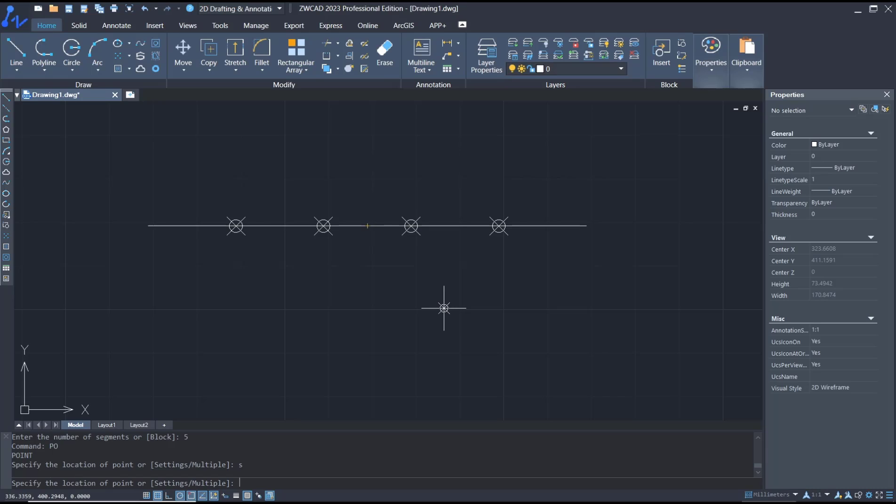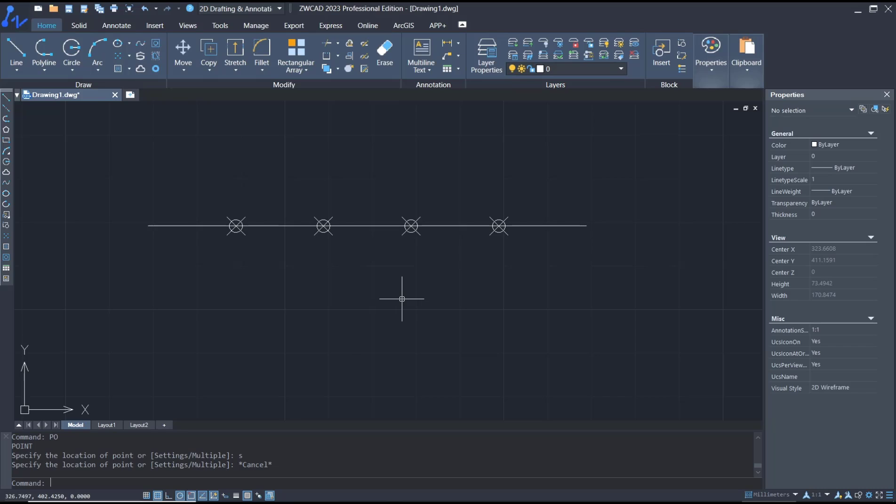That's it for this basic ZWCAD tutorial on how to divide entities. If you have any questions about this tutorial, you can comment below this video.